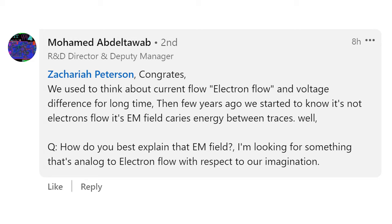Our next question also comes from LinkedIn. Mohamed writes: we used to think about electron flow or current flow and voltage difference for a long time. Then a few years ago, we started to know it's not electron flow — it's the electromagnetic field that carries energy between traces. The question is: how do you best explain that electromagnetic field? I'm looking for something analogous to electron flow with respect to our imagination.